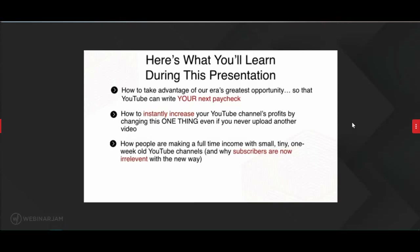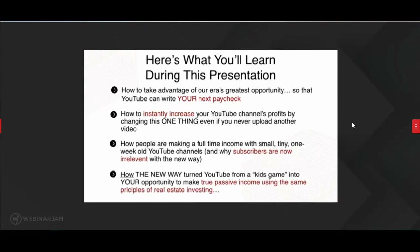Everyone tells you that you need a bunch of subscribers, but they don't know about the new way. I'm also going to share how the new way turned YouTube from a kids' game into your opportunity to make true passive income using the same principles of real estate investing. A lot of people think YouTube is just for kids — today you're going to learn it very much isn't.